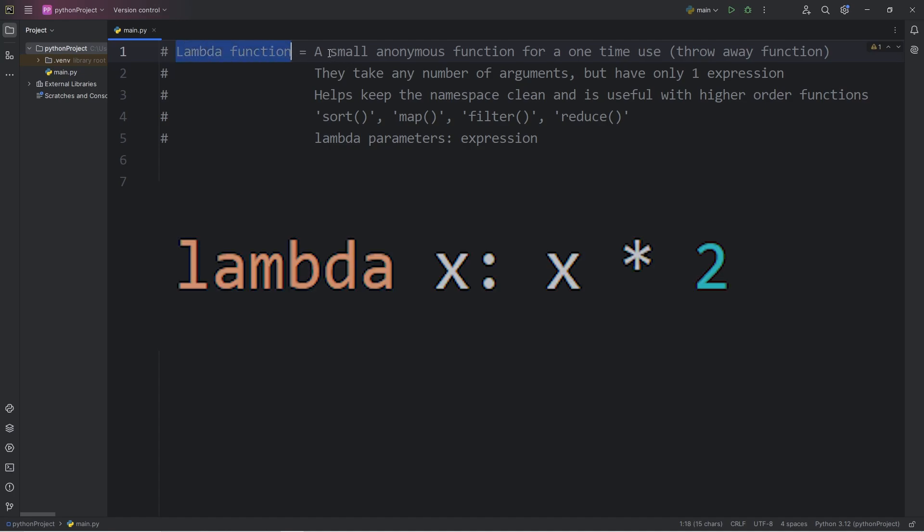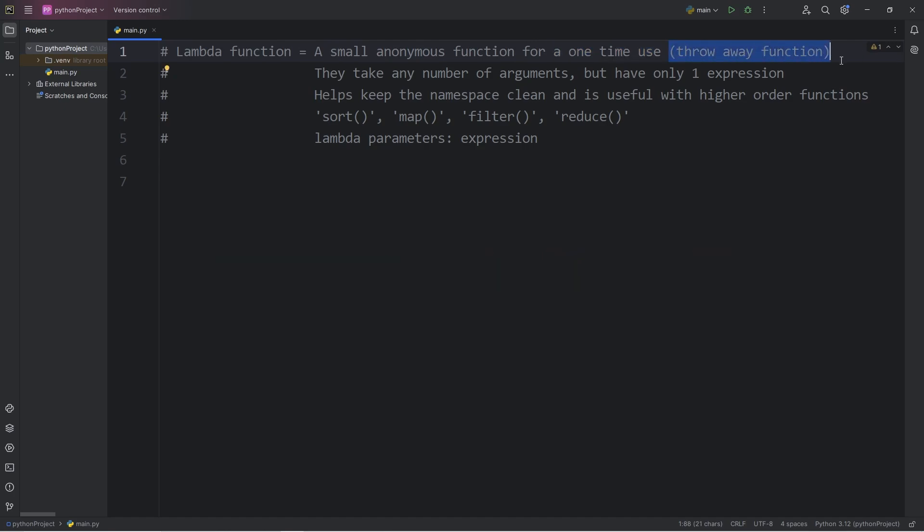A lambda function is a small anonymous function for a one-time use. Then we throw them away. They take any number of arguments, but only have one expression.